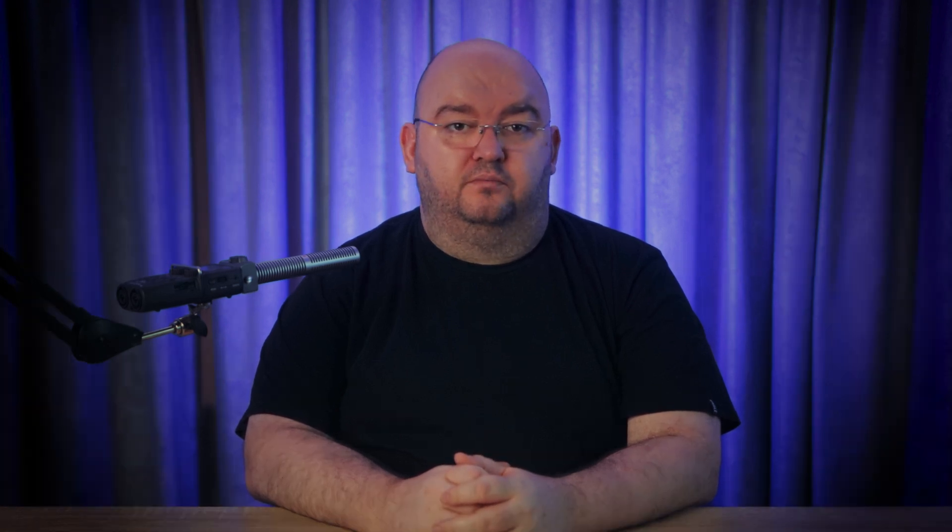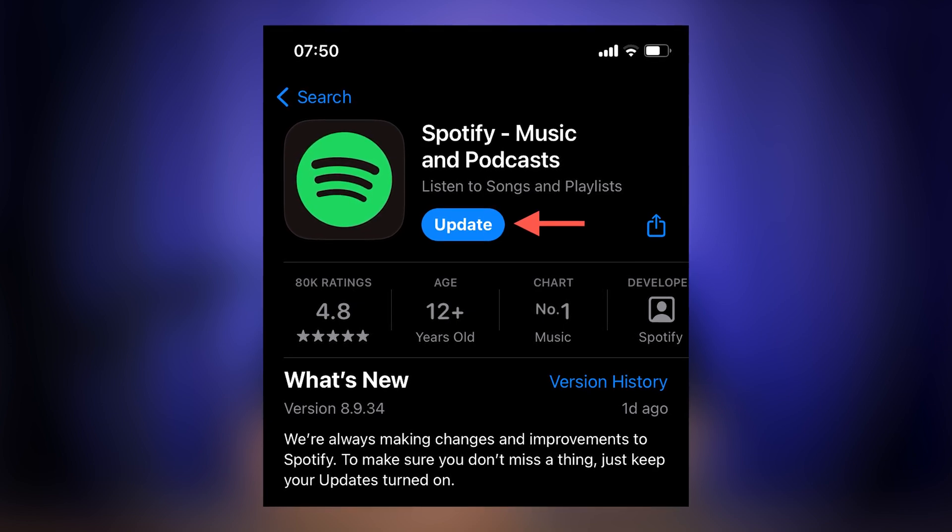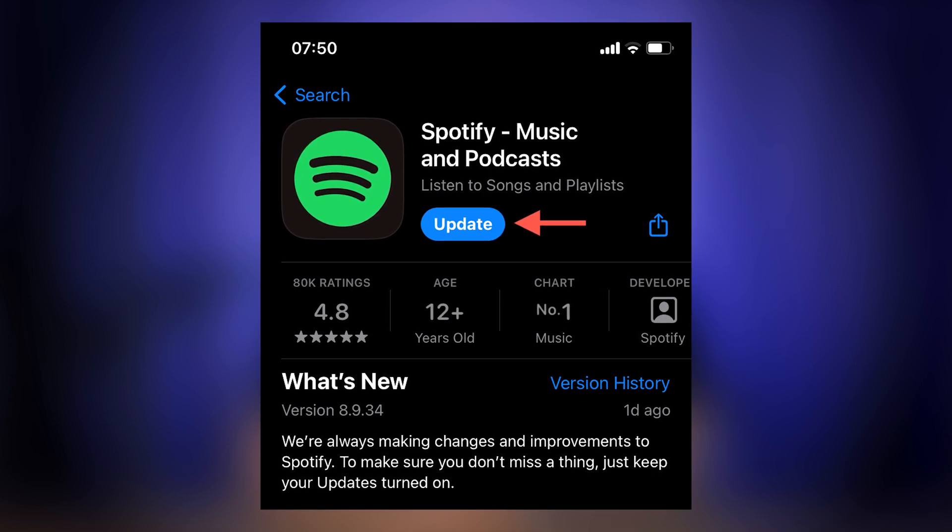Next, you should check to install pending updates. Outdated apps can cause features like Spotify DJ to go missing, so here's how to update Spotify. Visit the App Store or Google Play Store, search for Spotify, and tap Update if it's available. Enable automatic updates to make sure you're always on the latest version of the app.